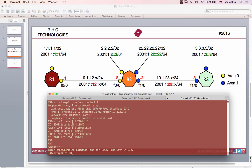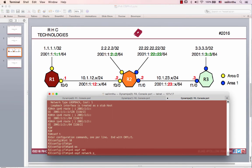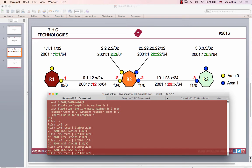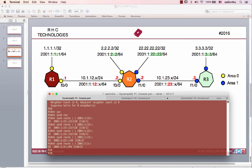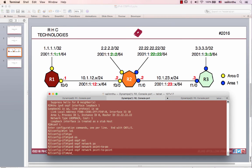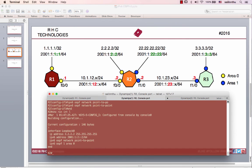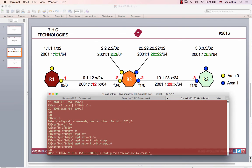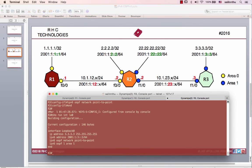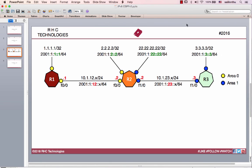Interface loopback 0, IPv6 OSPF 94 area 2 — configuration complete. Loopback 0 and loopback 1 are now configured. Thank you very much everyone and see you in the next tutorial.